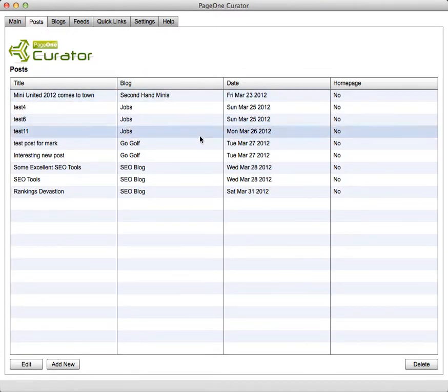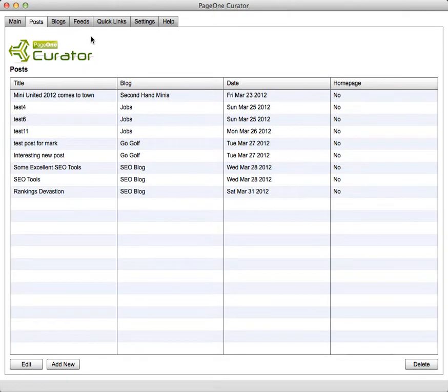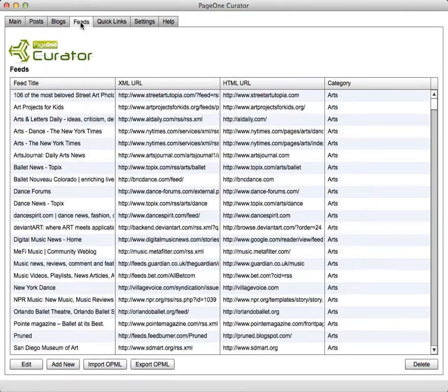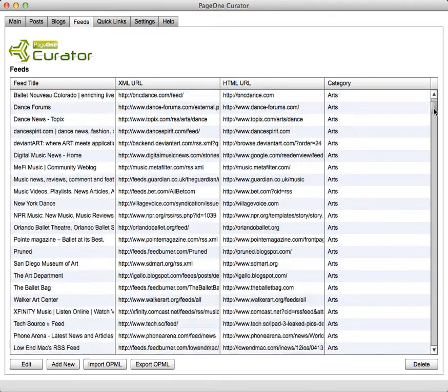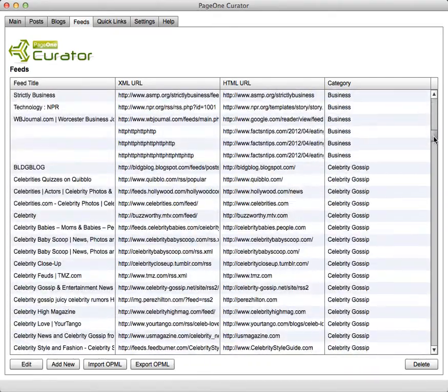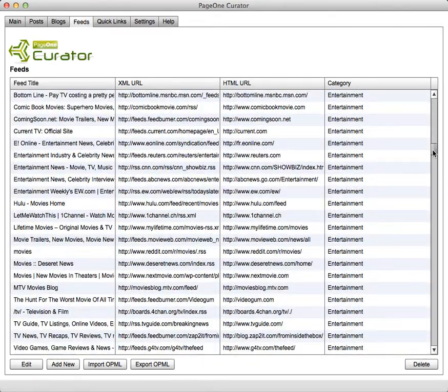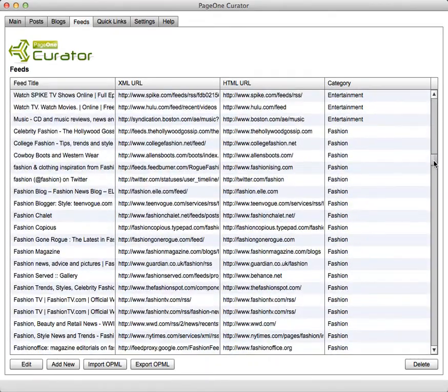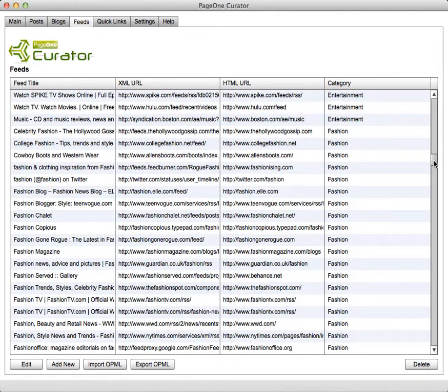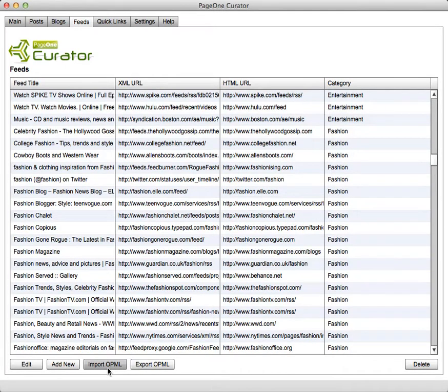Then within the feeds tab you can add groups of feeds or your favorite sites that you like to curate content from on a regular basis, and you can either add them in individually or you can import the group of them as what's called an OPML file which you can export from Google Reader.